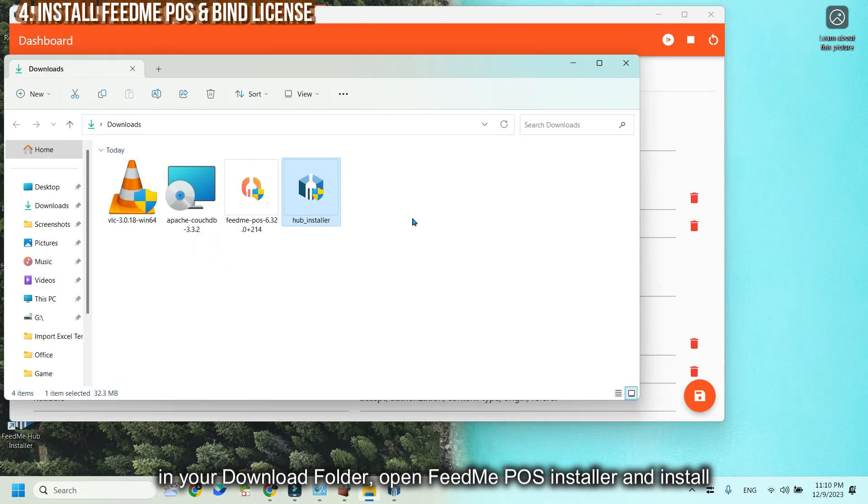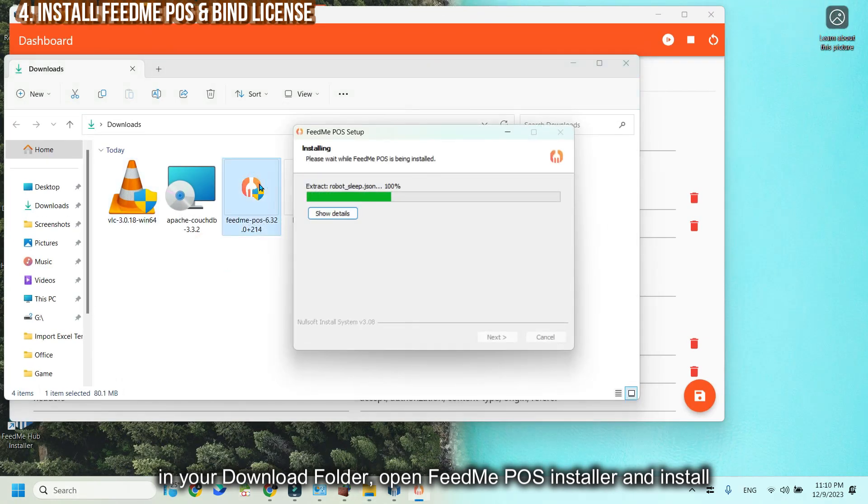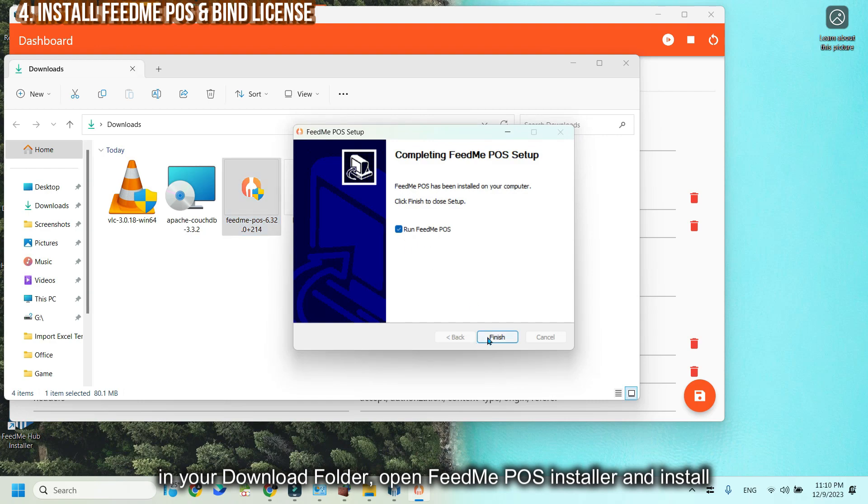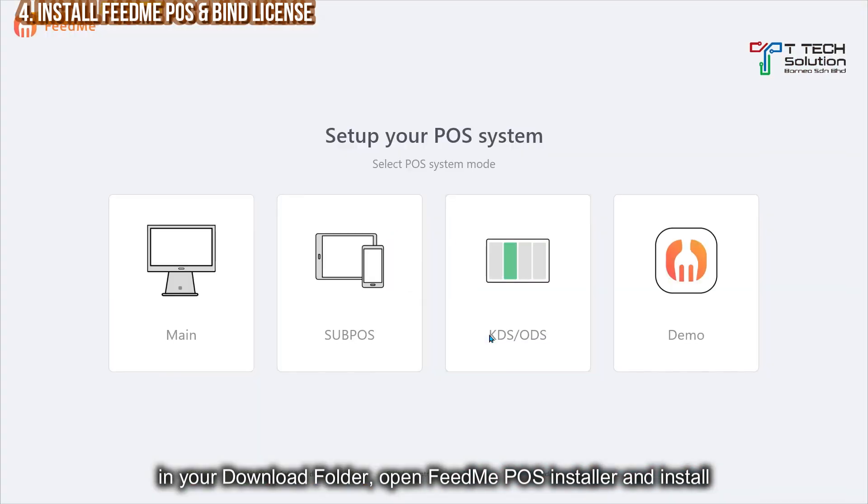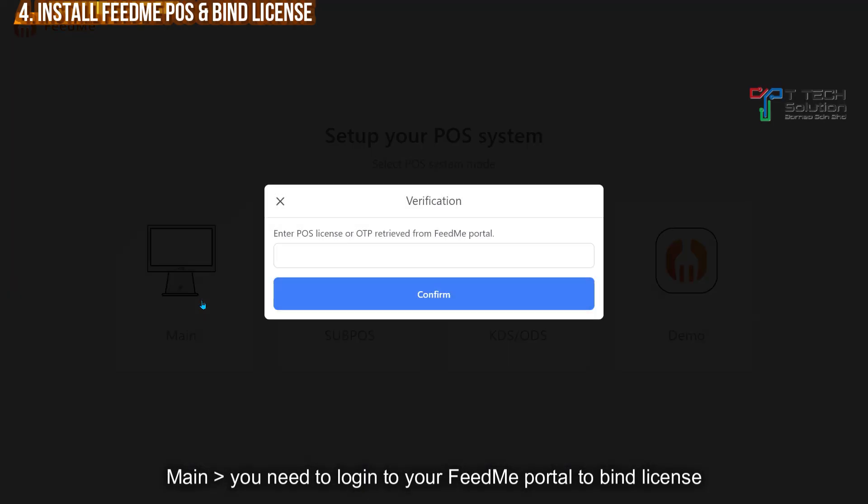Then go to the folder just now. Open the FitMe POS Installer. Just click Run. Go to Main.